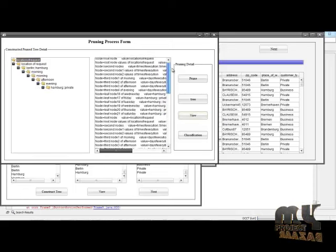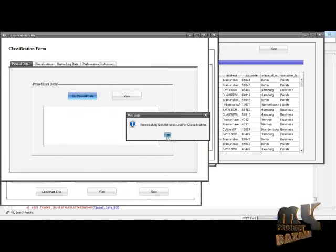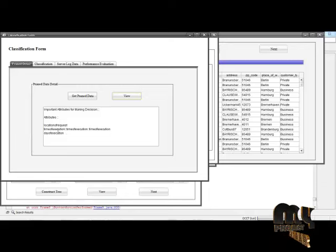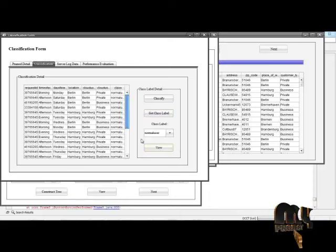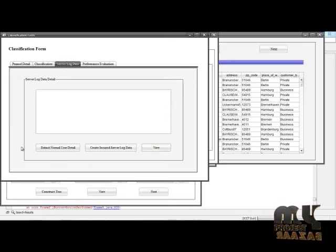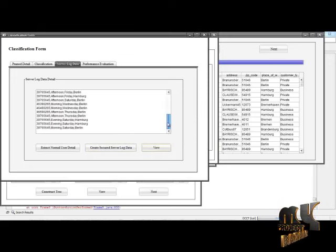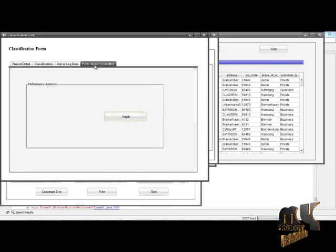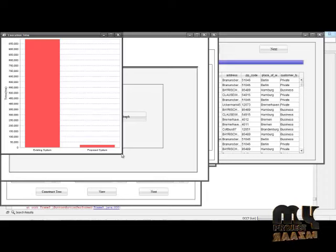We view the nodes of the constructed pruned tree, then classify the data based on the pruned tree. These are the important attributes for making decisions. Click to get class tables — selecting normal user shows normal user data, selecting malicious user shows malicious decision values. Extract normal user details and create secure server log data with the entered details.